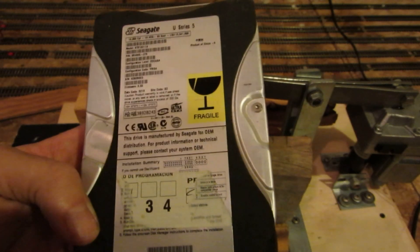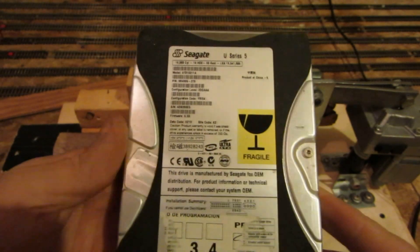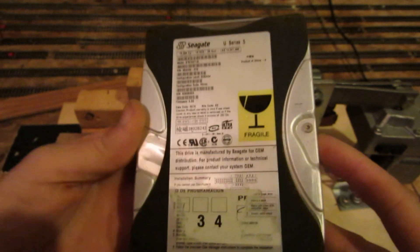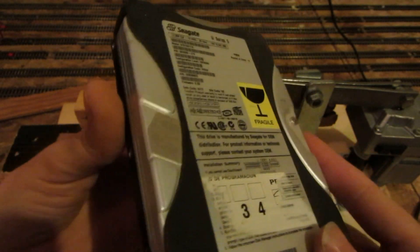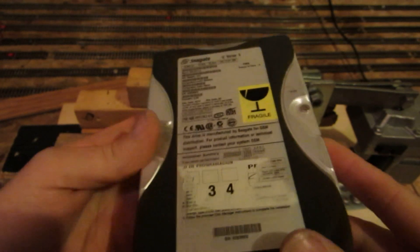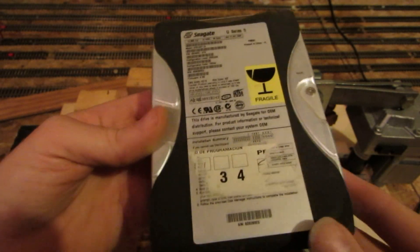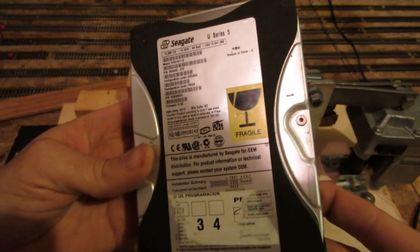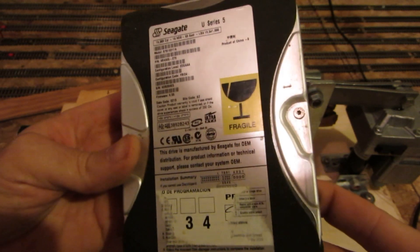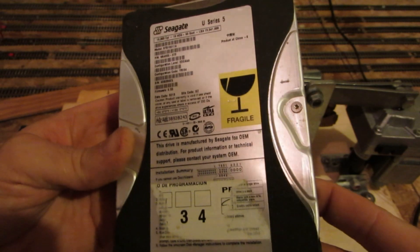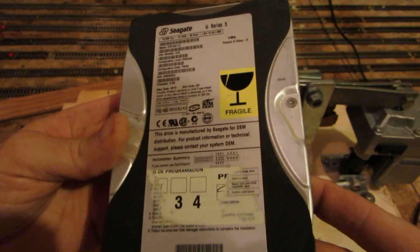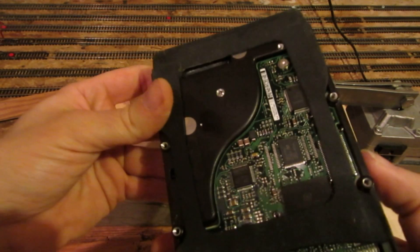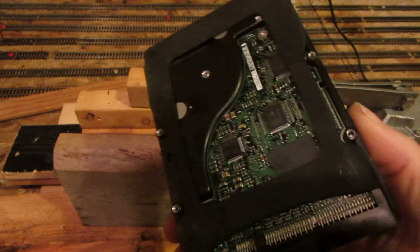Hey everyone, another crush video. This is a standard 3.5 inch hard drive. This one actually came out of an original Xbox. I'm not sure what the size is. I think it's only 120GB or something. It's not very big.